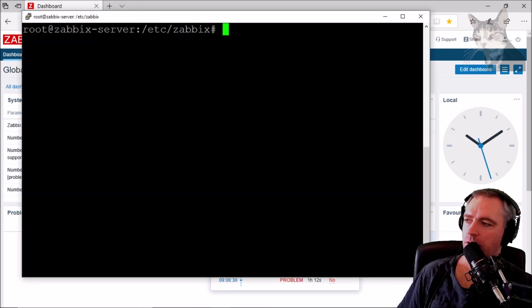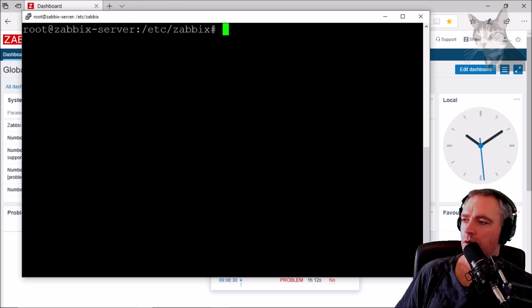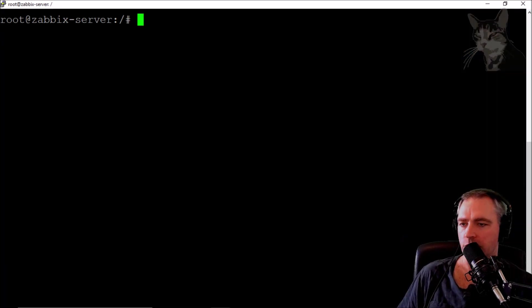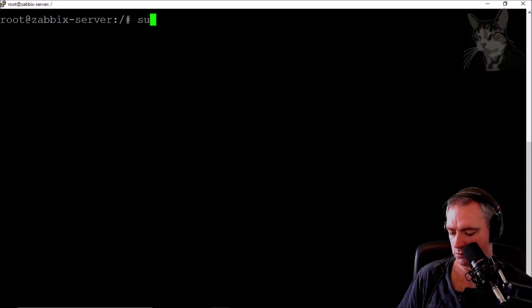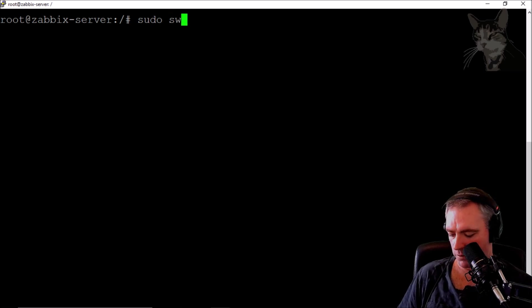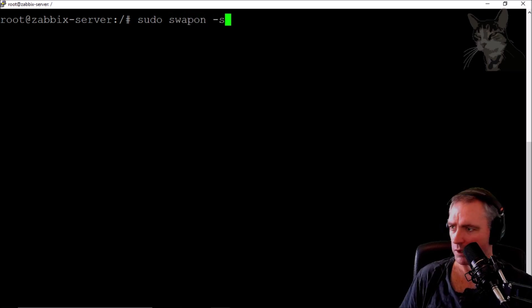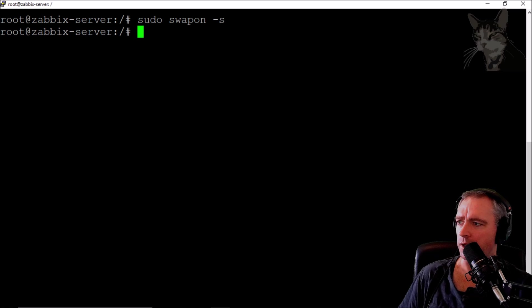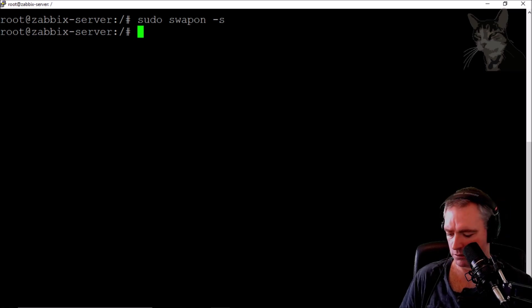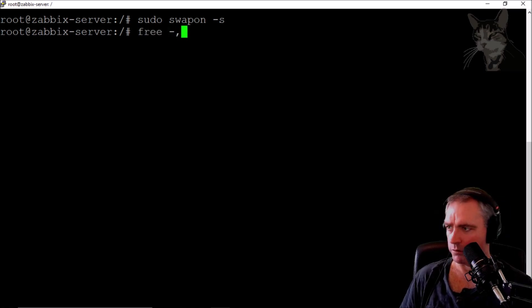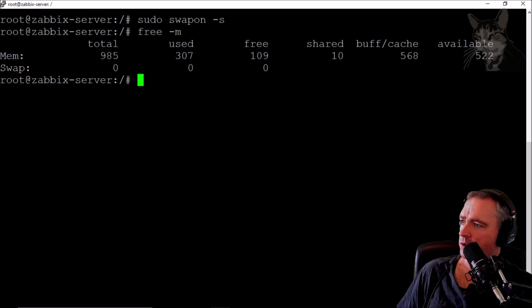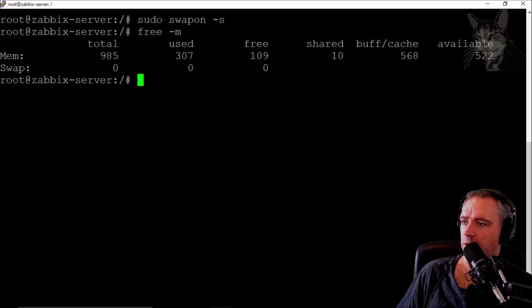I've SSH'd onto the server. The first thing to do is see if we have a swap file. Running swapon shows there's nothing. Running free -m is another way to check. Swap shows 0 used, there's nothing.